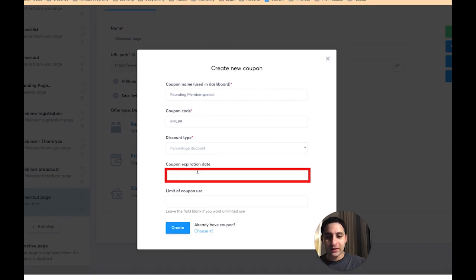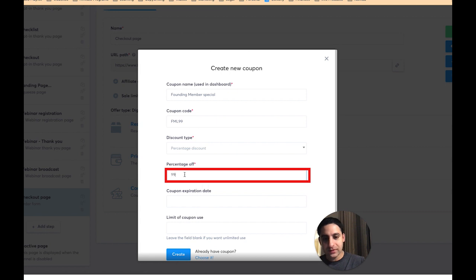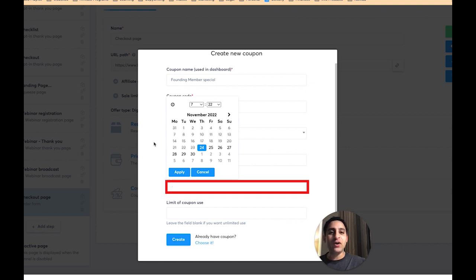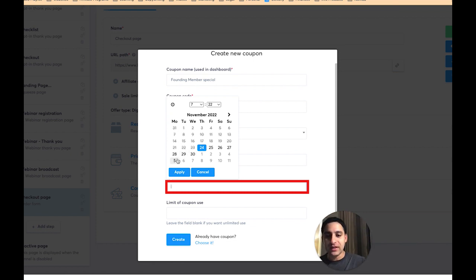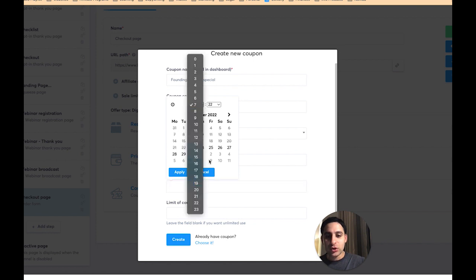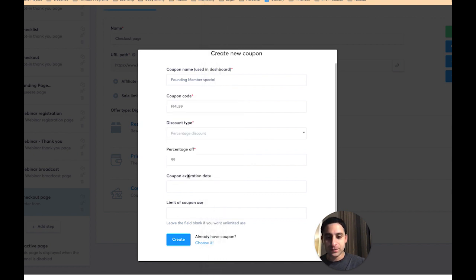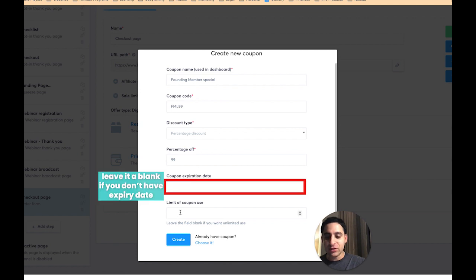In this case, I'm going to make it 99% off. Now here's the option for setting when the coupon is going to expire. This is useful if you're doing a Black Friday deal or a specific offer for a timeframe — for example, 10% or 20% off by a certain date. You put a deadline here and the coupon will stop working once that date is reached. The expiry is always based on the time zone you've set up in Systeme.io settings.